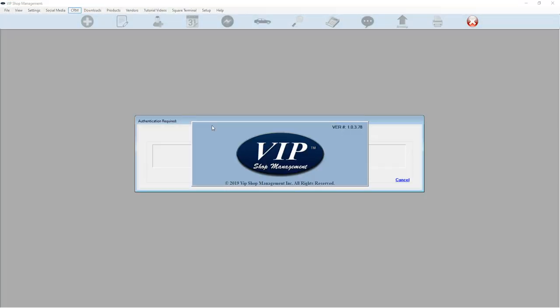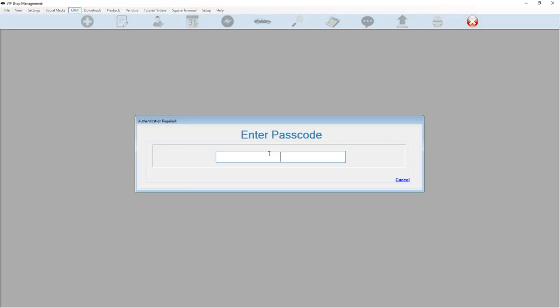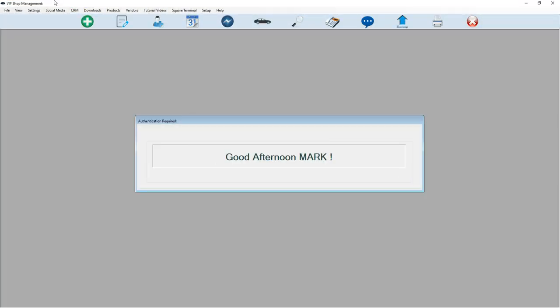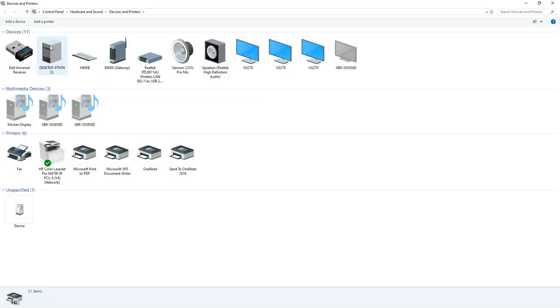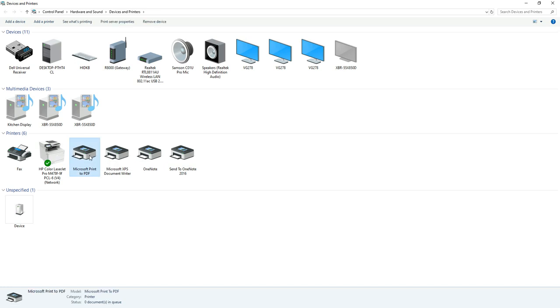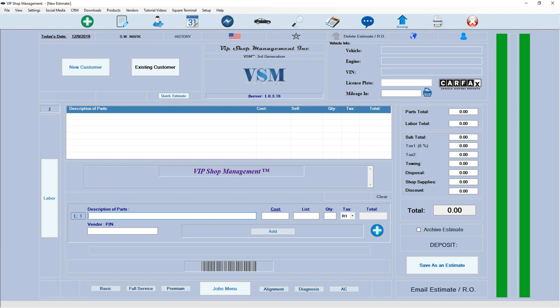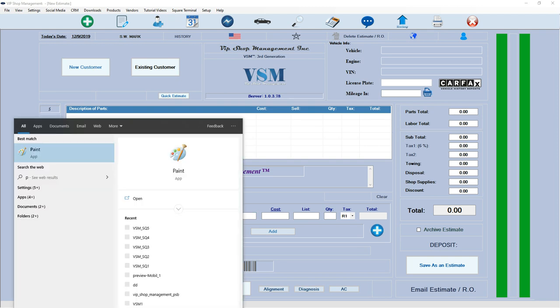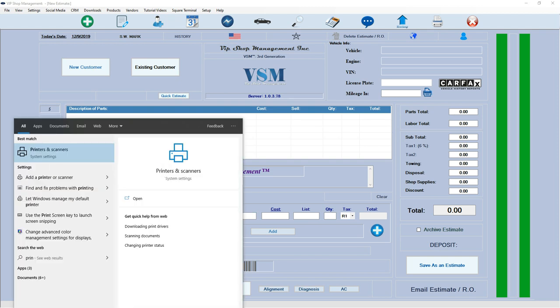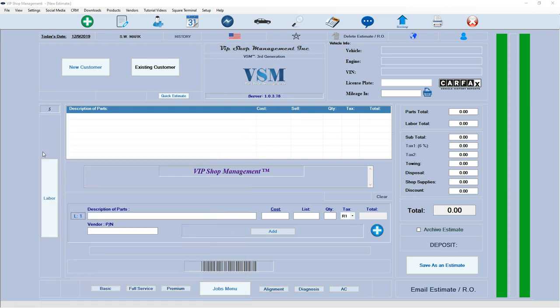If you're using VIP Shop Management, obviously just click on file, printer setup, and Microsoft Print to PDF. This is the way it was installed originally, so it's there perfectly. If you're not using VIP Shop Management, type in printers and scanners.